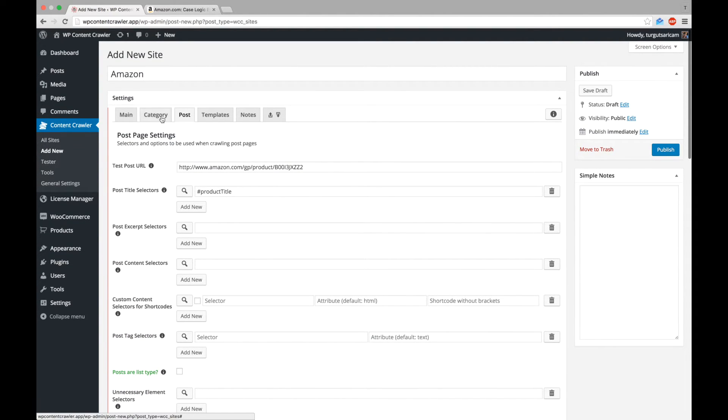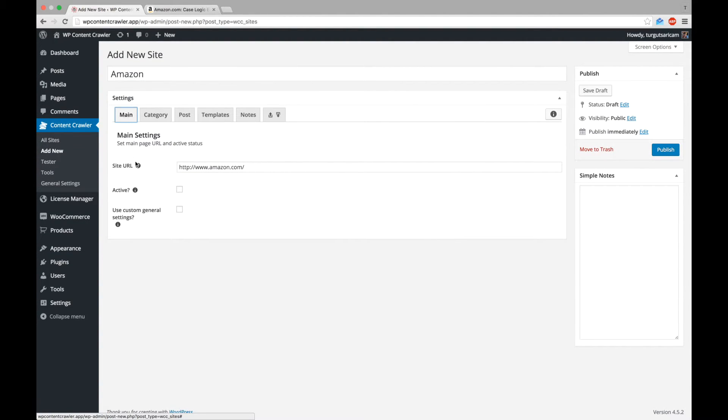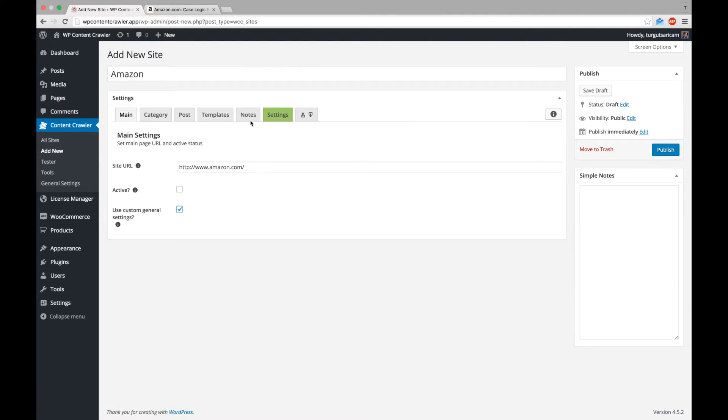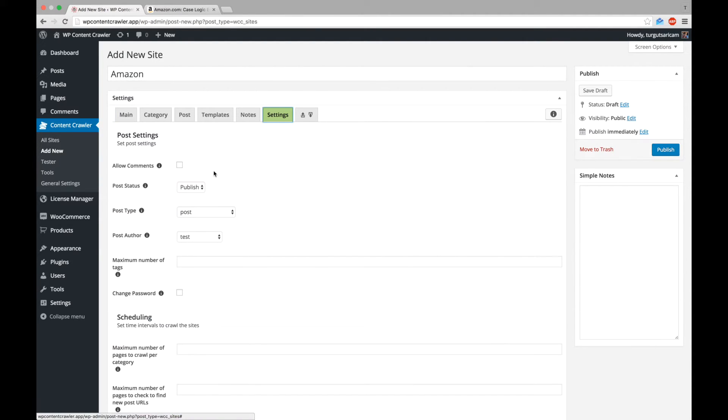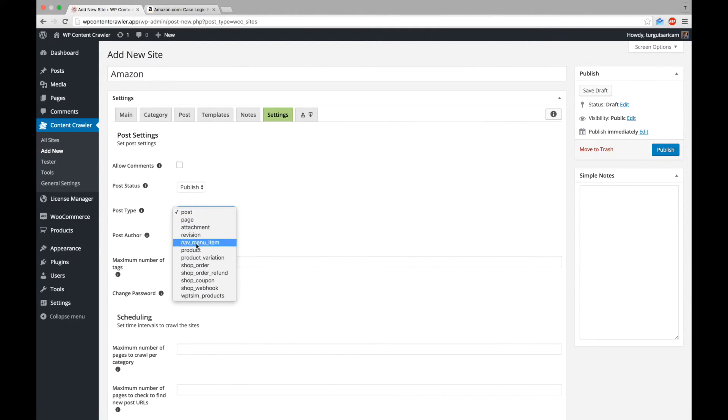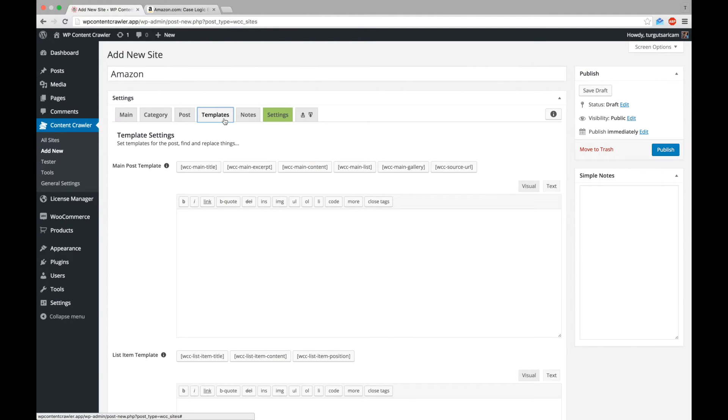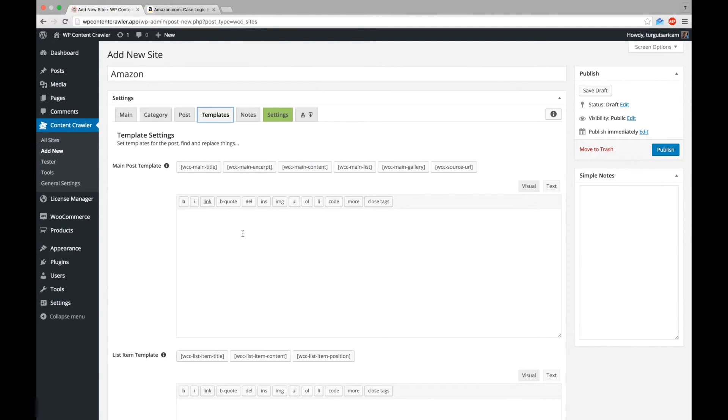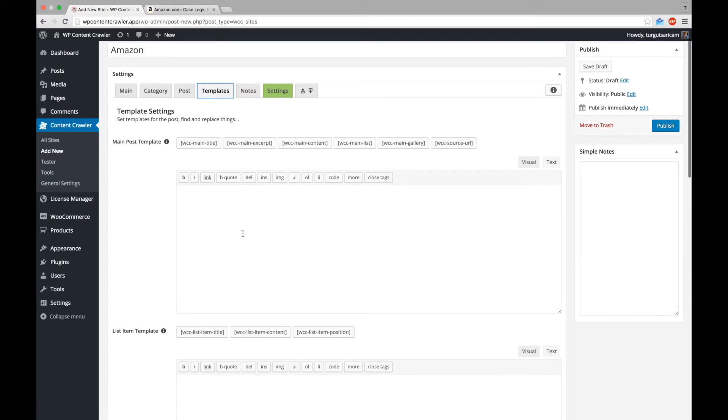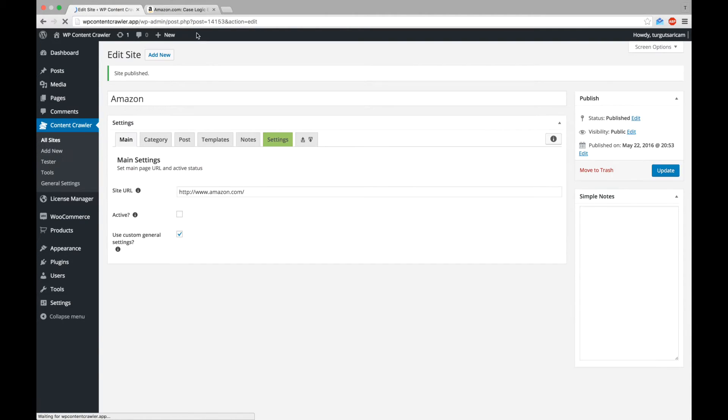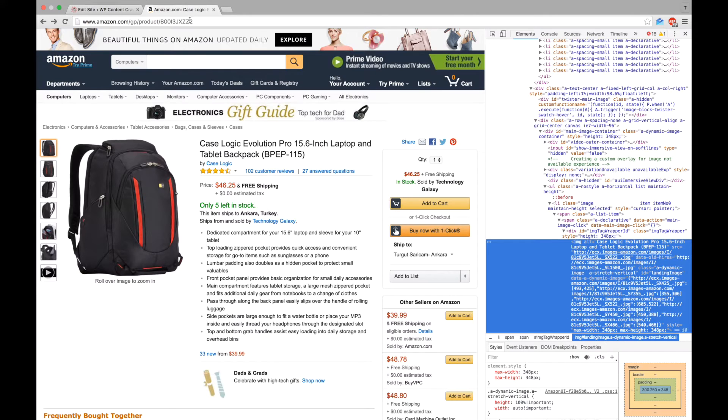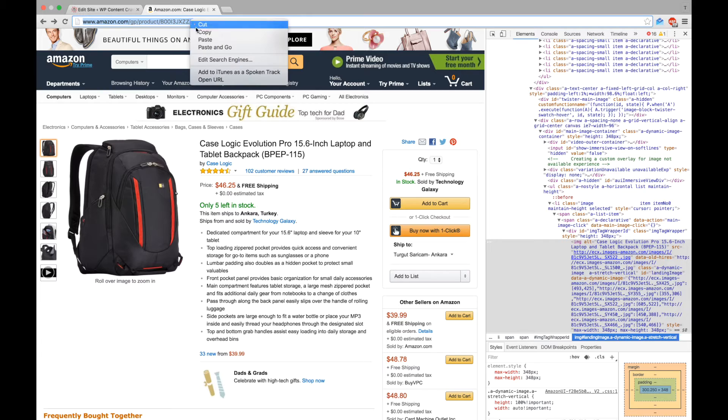Now, let's use custom general settings for this site and save the posts as WooCommerce products. Let's save the post and go to the tester to test the settings.